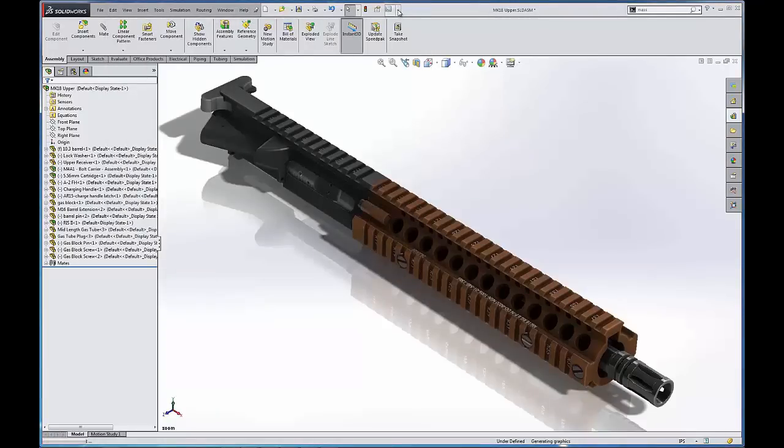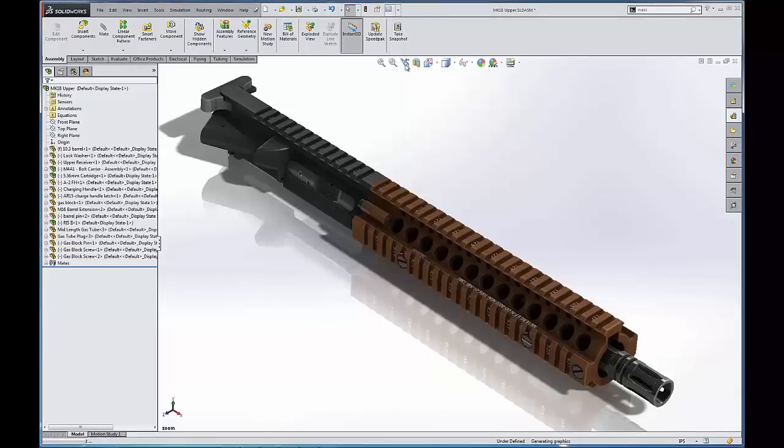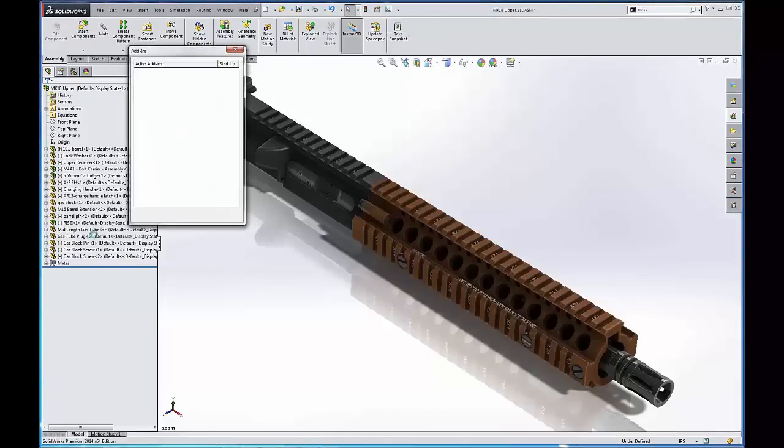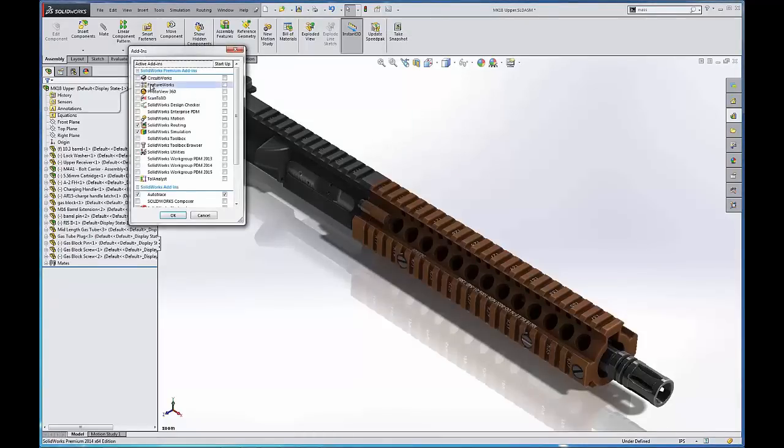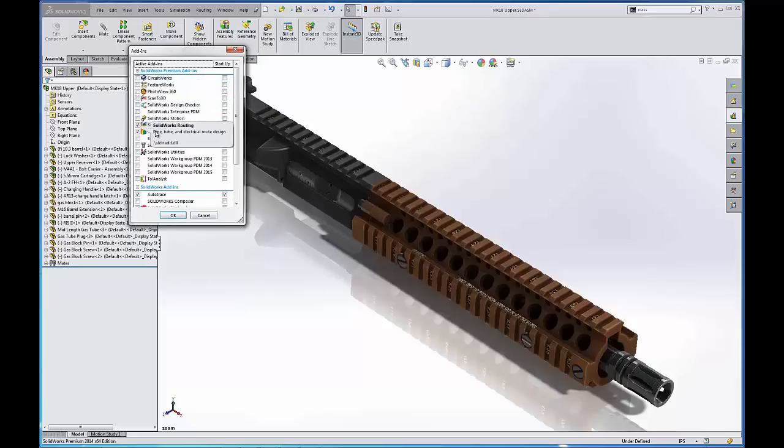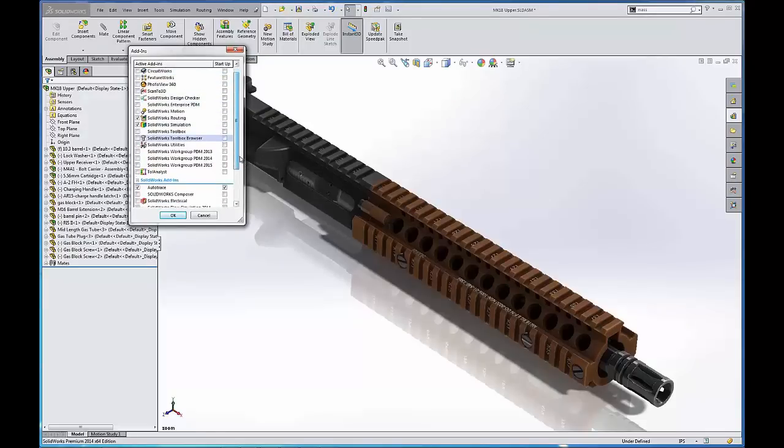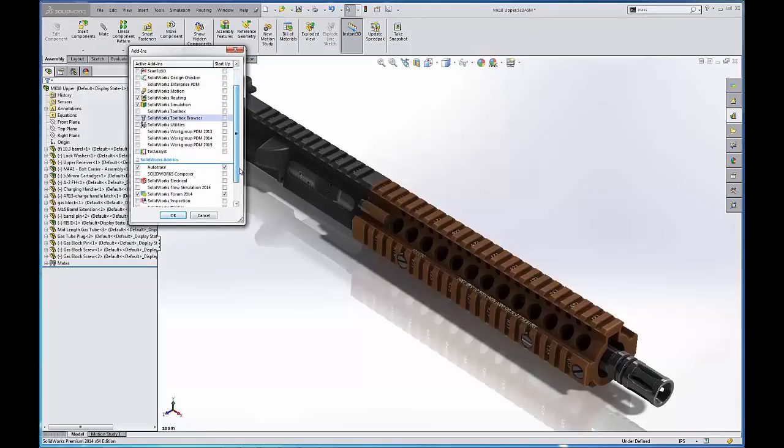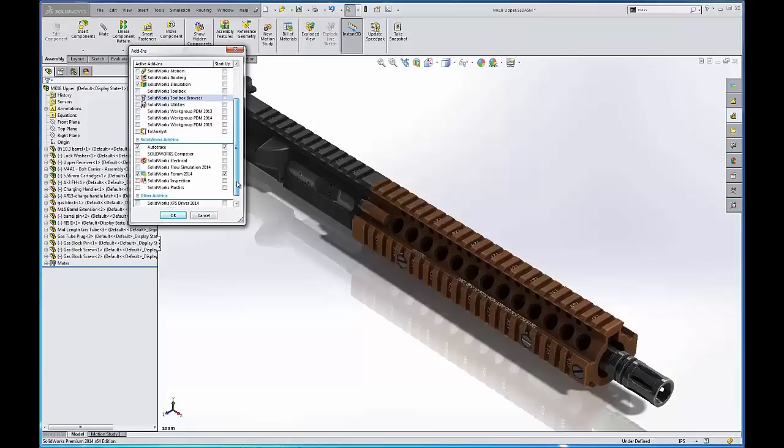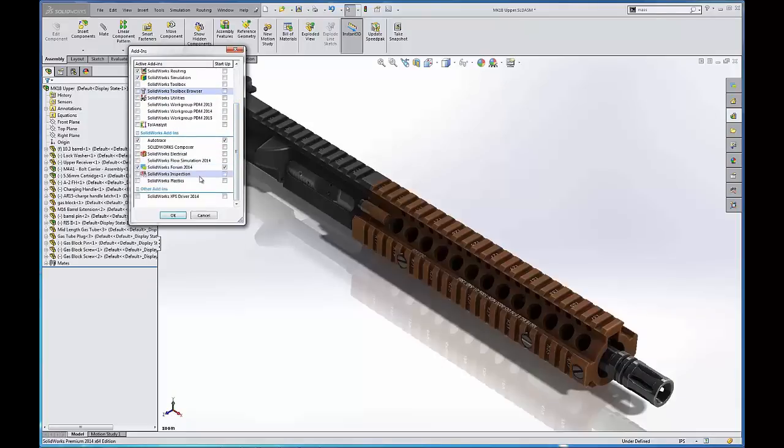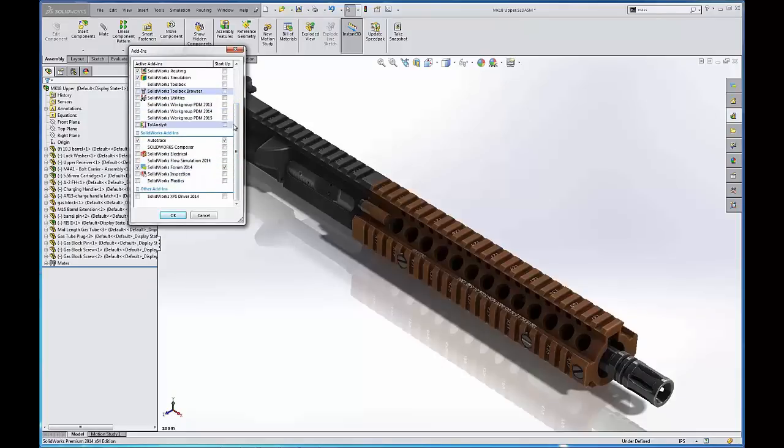The other one here was add-ins. So if we hit this little drop down here, we can change add-ins. And here we can activate circuit works, simulation, enterprise PDM, workgroup PDM, electrical, flow simulation, plastics, all those can be added in here.